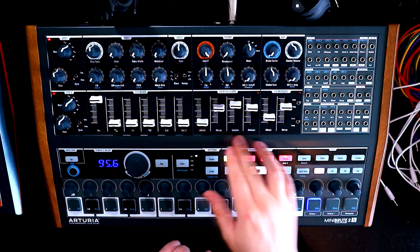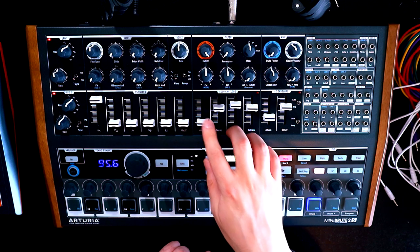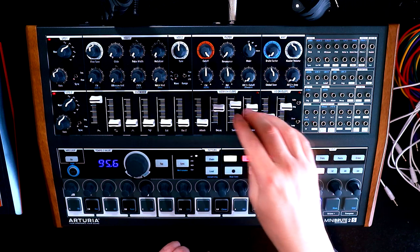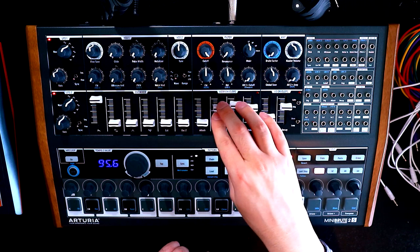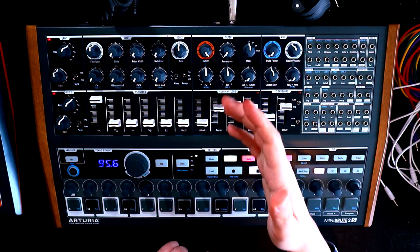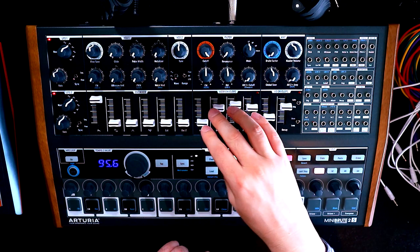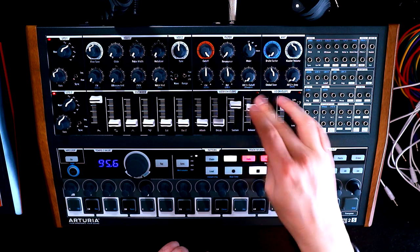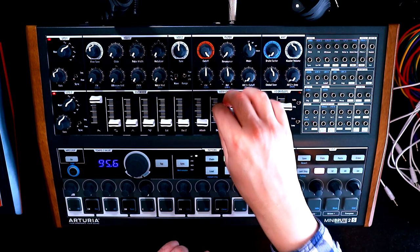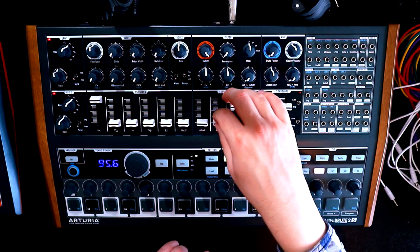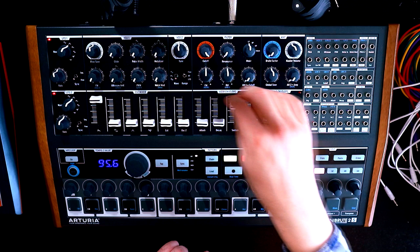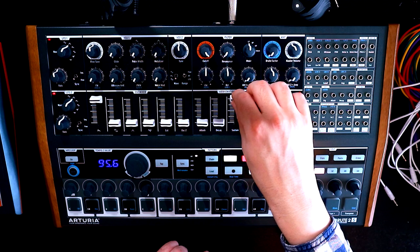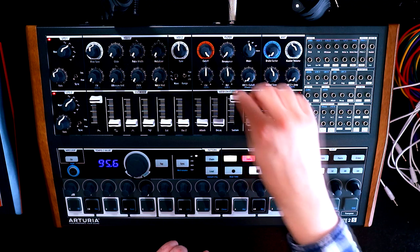And then coming on to the envelope for the ADSR, we're going to set up with an organ-style envelope, which means that we have our attack and release at zero. Our decay, we may as well have at zero to begin with and sustain on full.